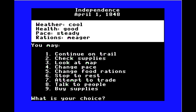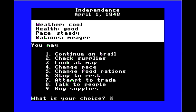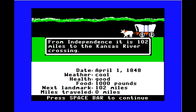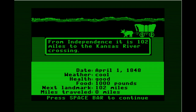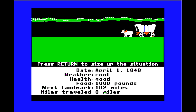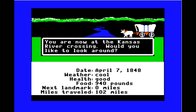Looking at food rations: meals can be large and generous, or small but adequate. We want to stretch food out as long as possible without sacrificing health — staying hungry probably makes you more prone to get sick. A traveler named Miles Hendricks warns: some folks start for Oregon without any spare parts, not even an extra wagon axle — they'd better hope to find an abandoned wagon. We've got our stuff, so let's move out.